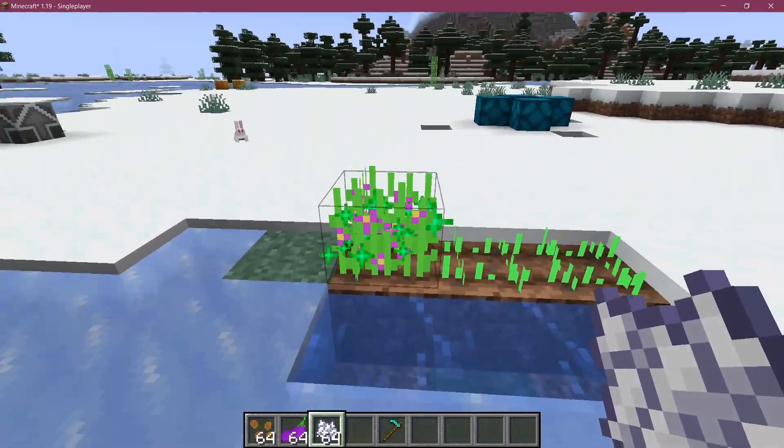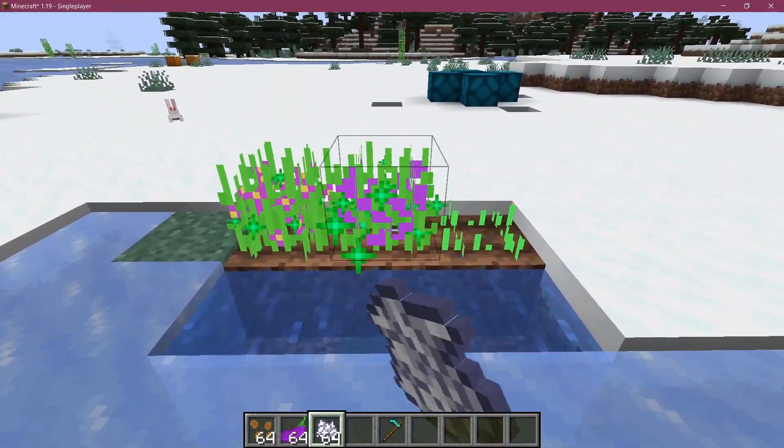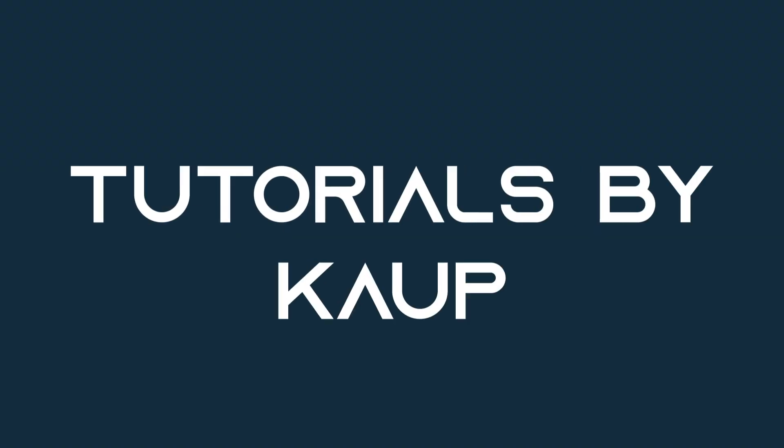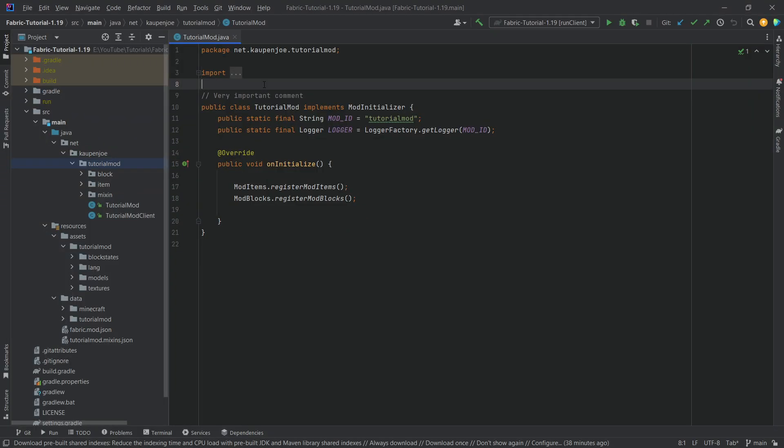Let's grow some crops and add a custom crop to Minecraft. All right, we find ourselves back in IntelliJ once more and in this tutorial we're going to be adding a custom crop block to the game.